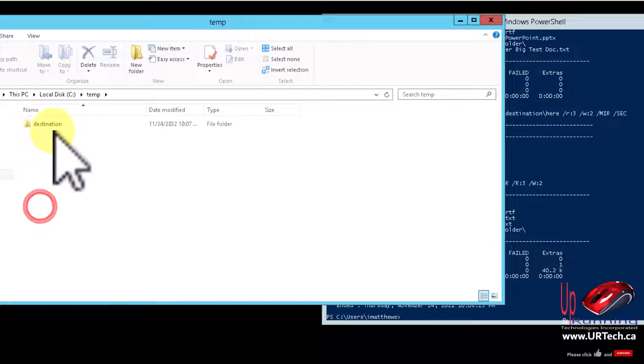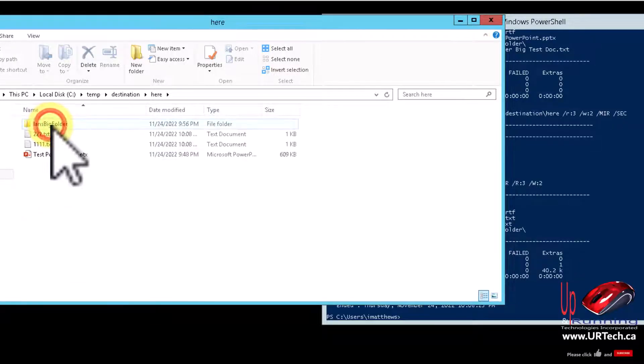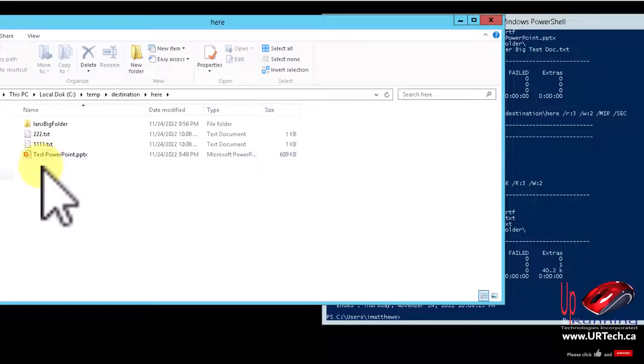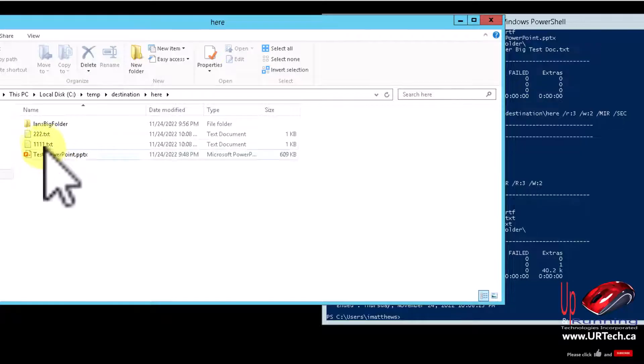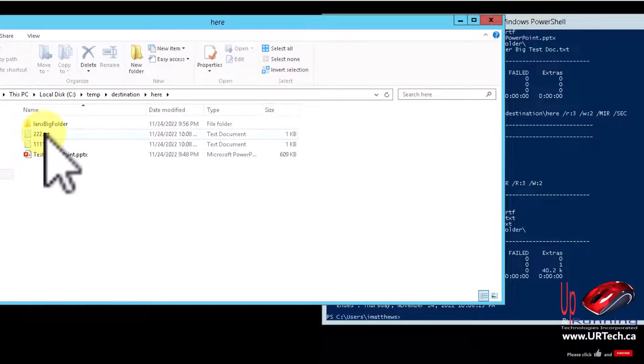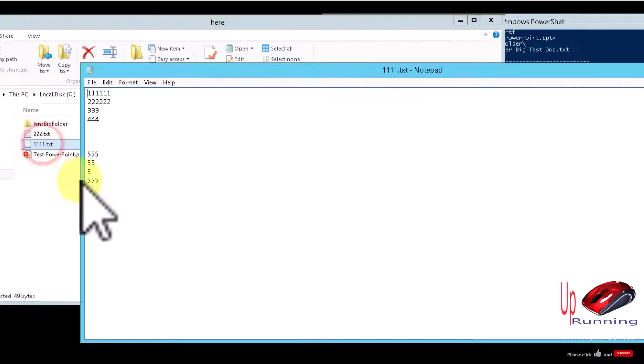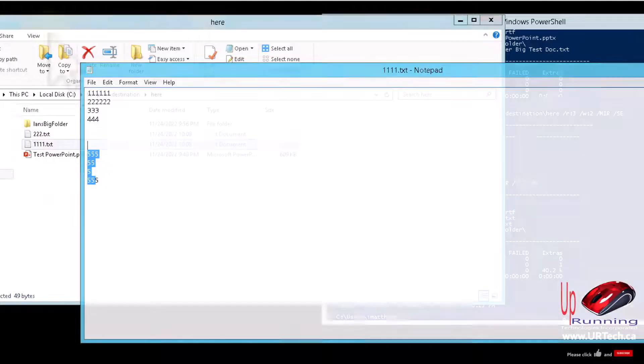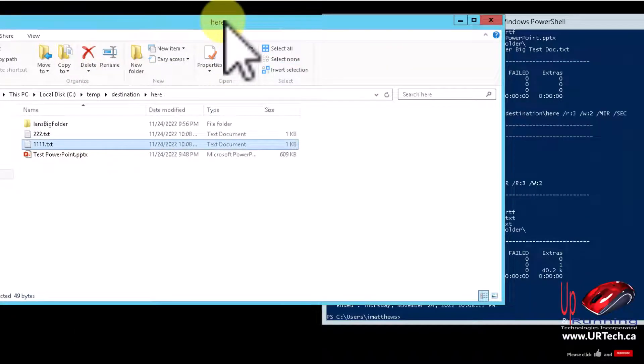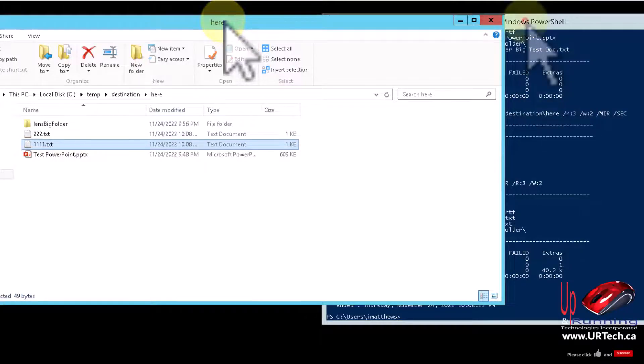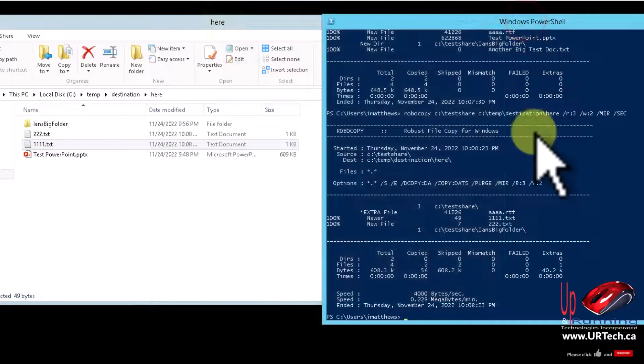Let's run the script again. And now let's go take a look at what happened. So let's go into temp destination here. How's that for clever? Just like you'd expect, that AA file is gone, 222 is there, and 111 does. Yep, see, so it's copied it.